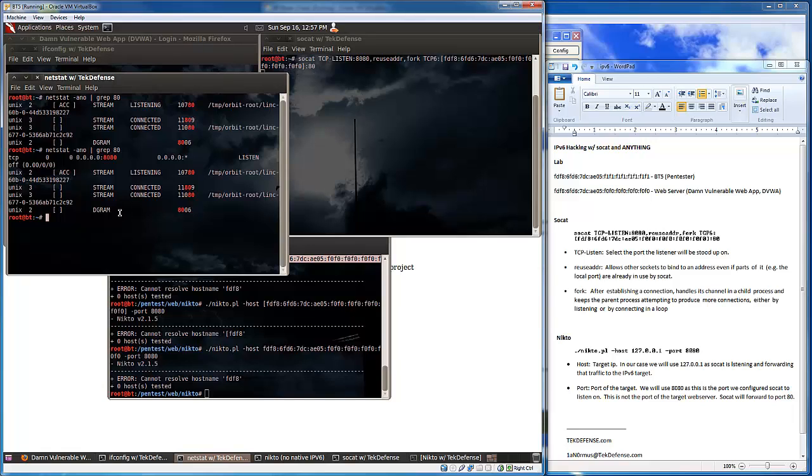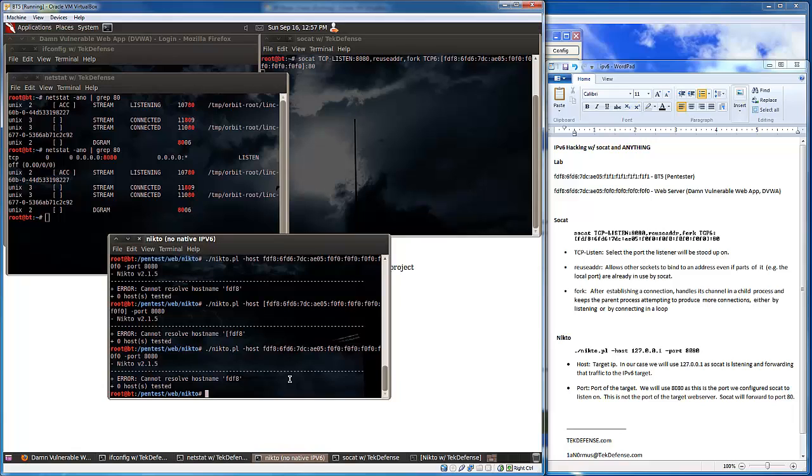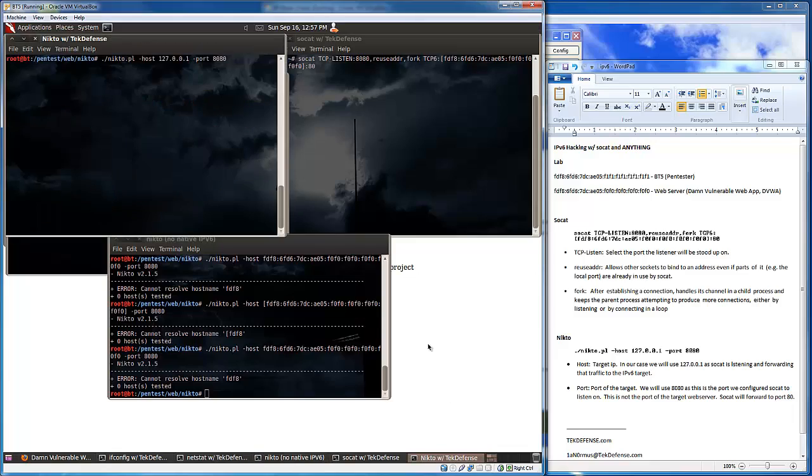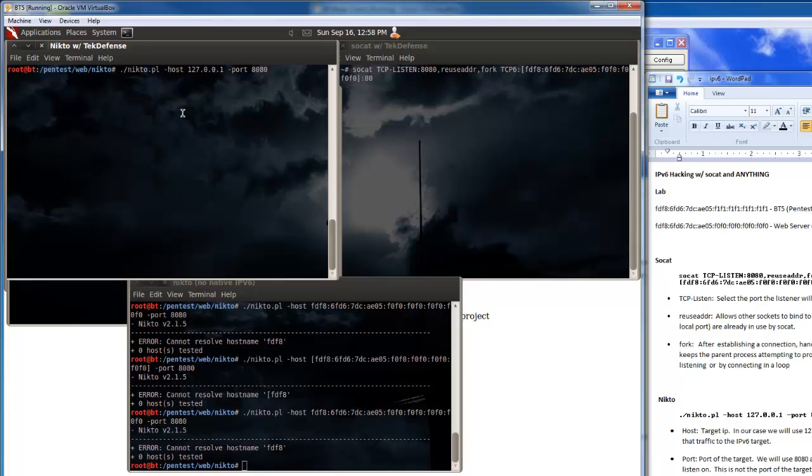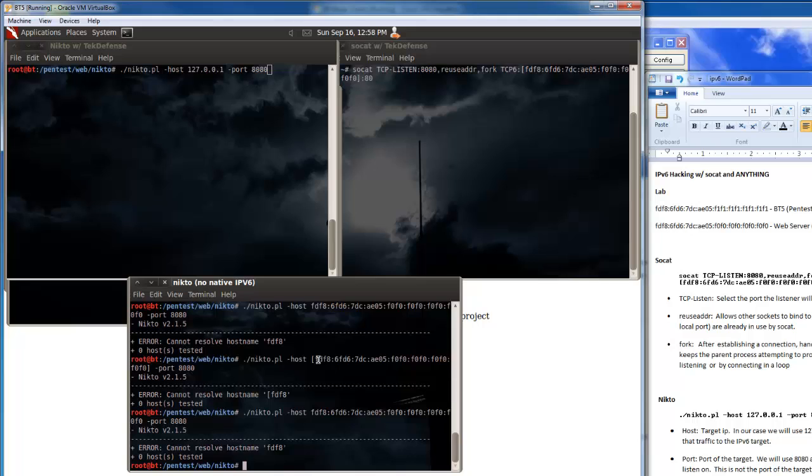So for instance if we go over here now to Nikto where I already have the command set up. Over here you can see we are trying to do it by host, the IPv6 host, and that didn't work.